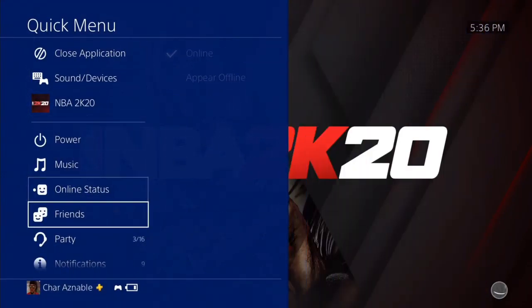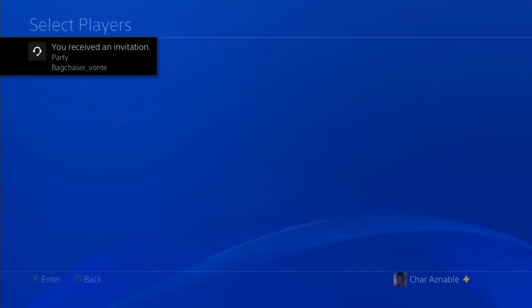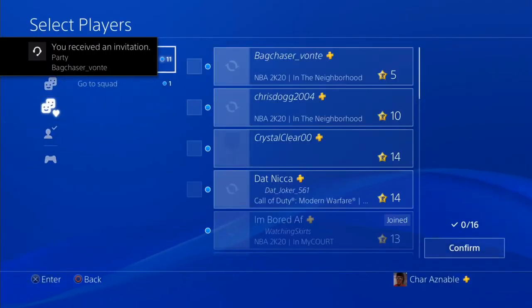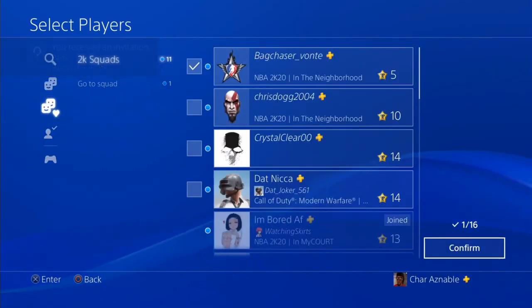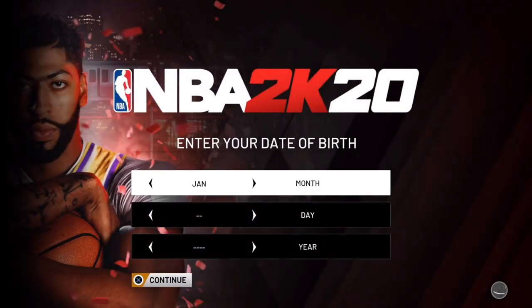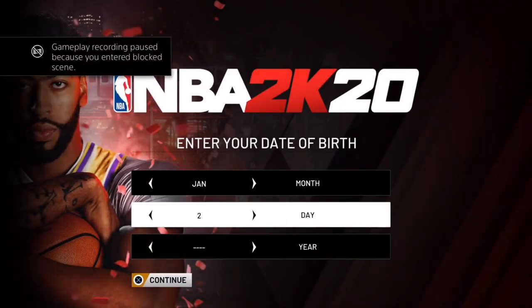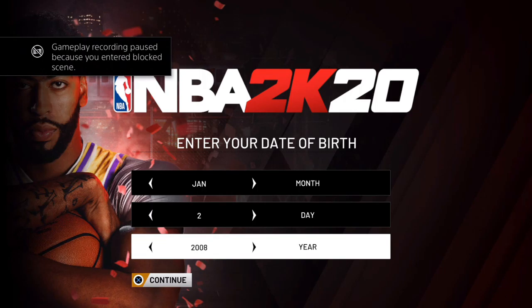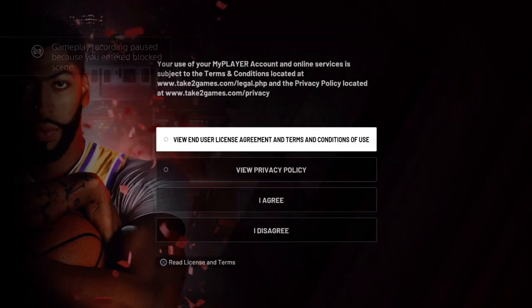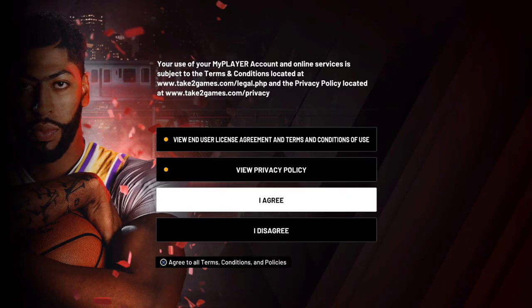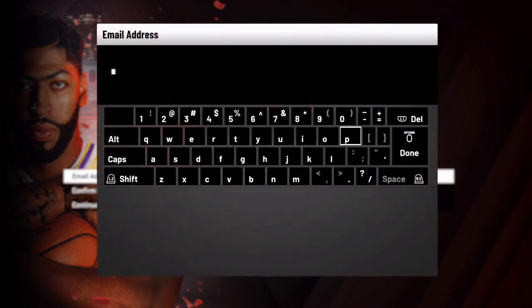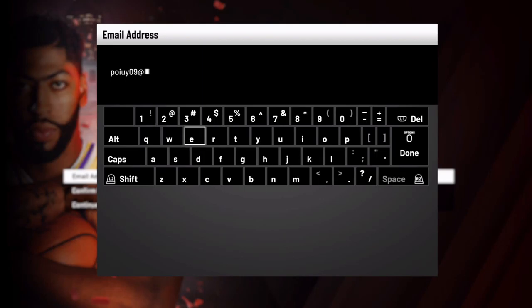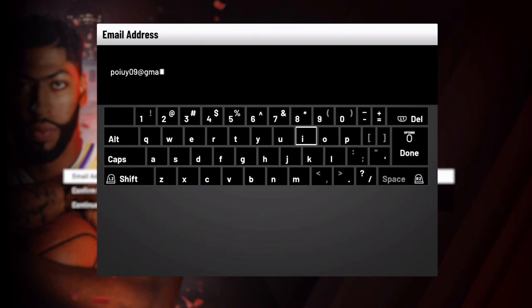From there, you can put whatever email: blah blah blah at dot org or Gmail. Not dot org, put at Gmail.com, stuff like that. And yeah, it's quite simple, guys. Email, birth date, I put 2000, accept, accept, accept.